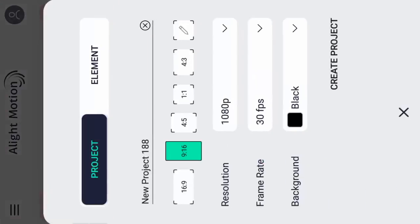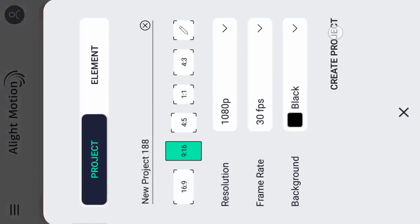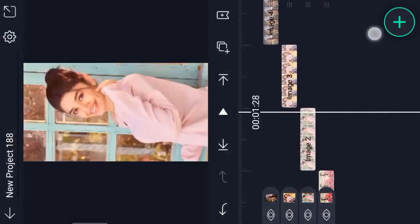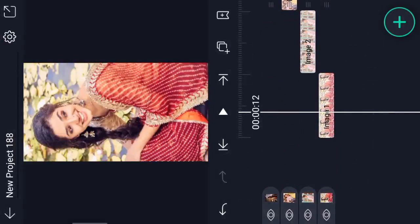I will click on the 9:16 ratio and click on the full-screen 9:16 ratio, then click on Create Project. I will click on Images to add them step by step. It's very easy — you download the profile and touch the file.